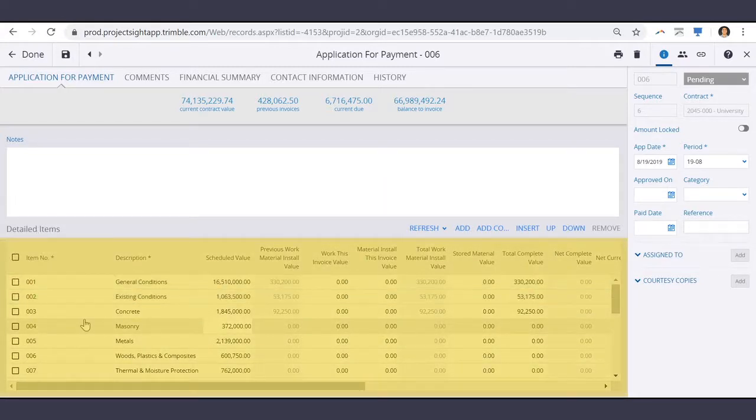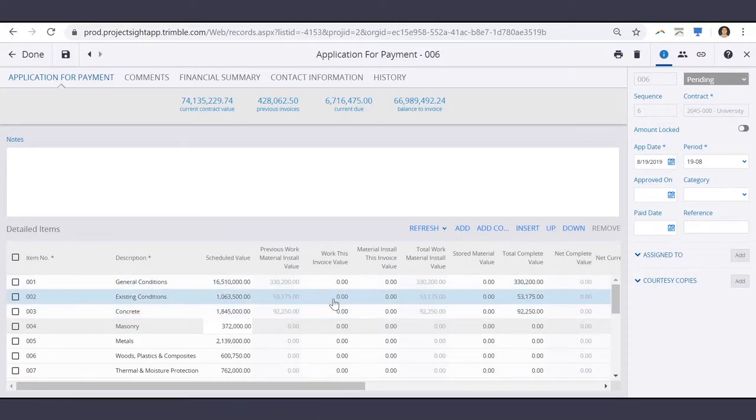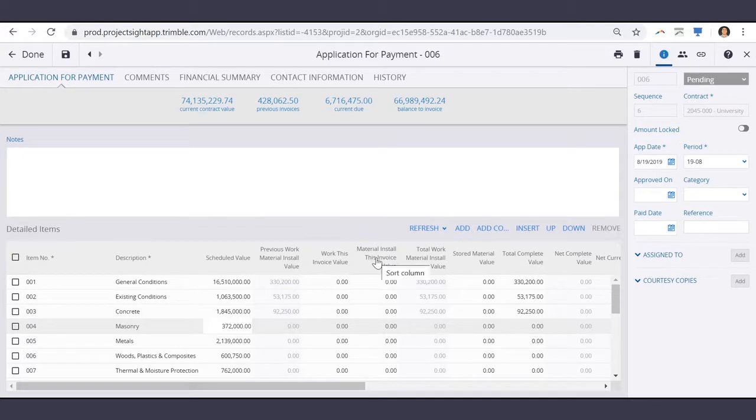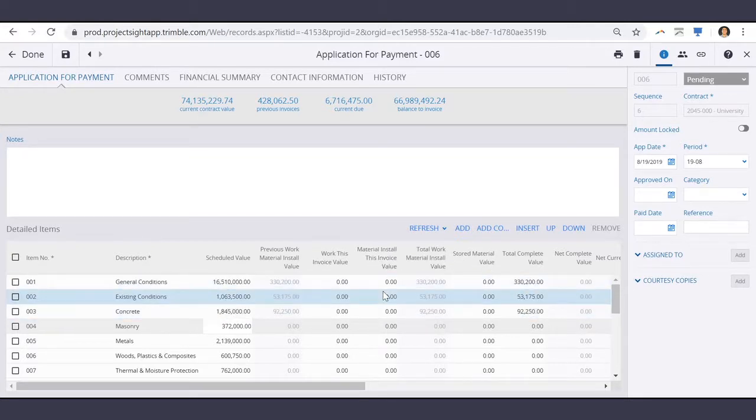For each item, you can enter the work this invoice value, which includes material, install, and stored material, or you can enter those numbers separately.